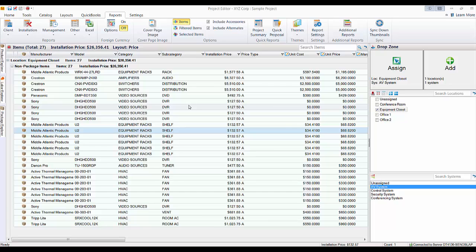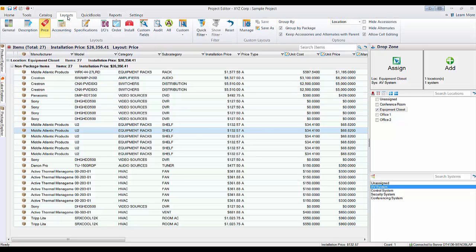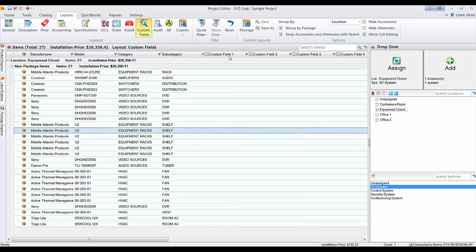These reports have been designed to use custom field one, but in a bit I'll show you how to change that in the report designer. The first thing to do is go to the Layouts tab and the Custom Fields layout. Custom field one is what this report uses. You put a value in custom field one — you can use numbers or letters — and it sorts ascending, so you get to pick the order you want.